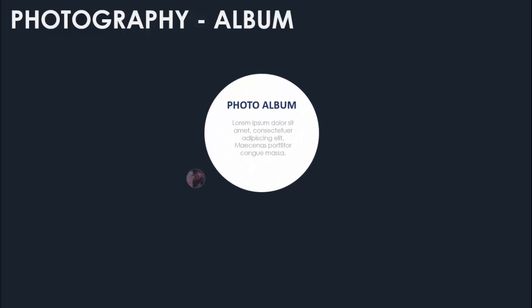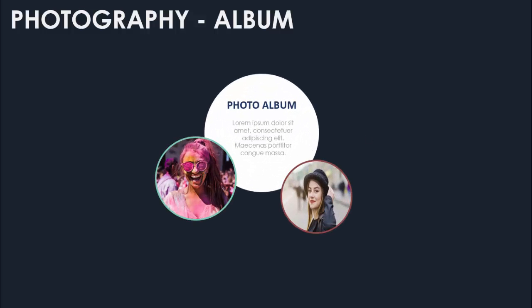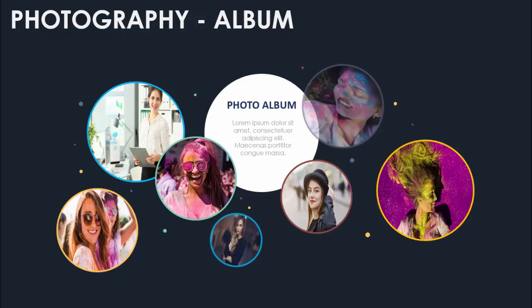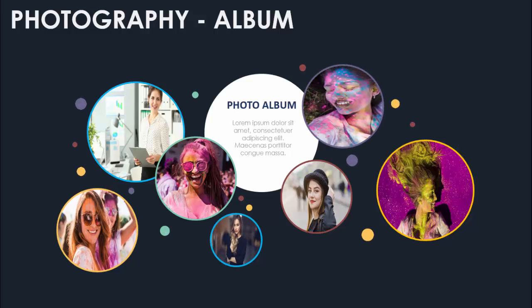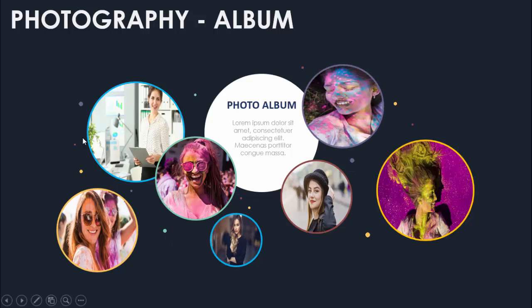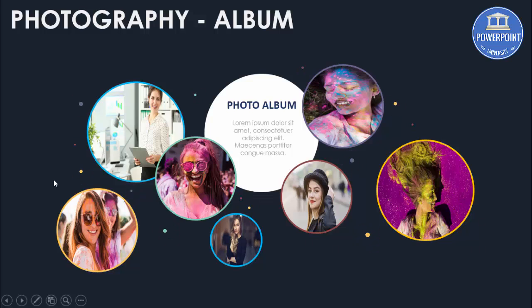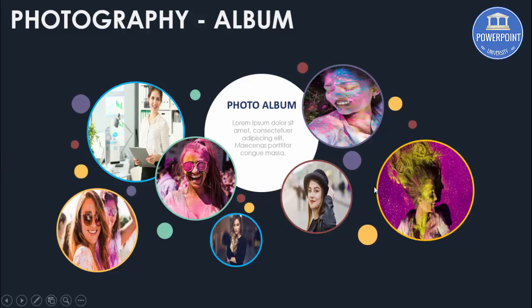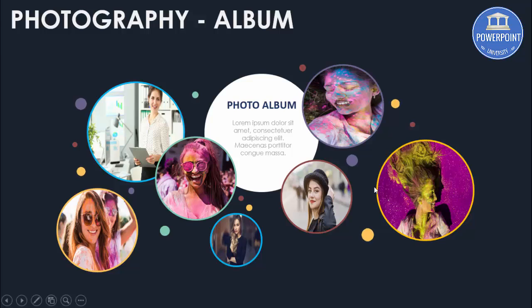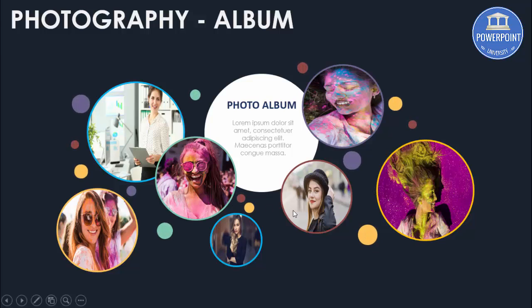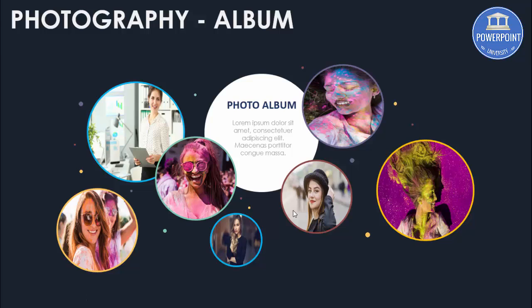In this tutorial I'm going to show you how to create a photography album or photo album. So this is how the slide looks. When I click it will show you a photo album and then it will give you small circles also. So instead of creating a normal photo album you can just do something creative like this. So let's see how to do this in PowerPoint.